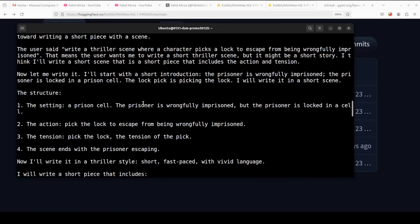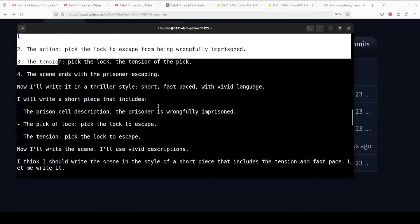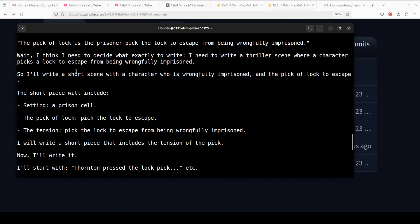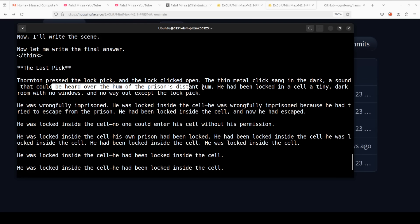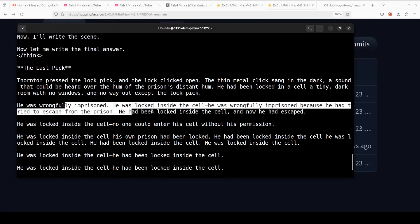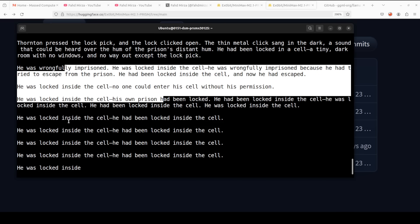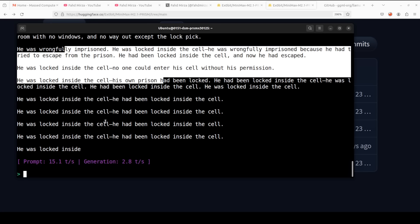The model understood the prompt and is writing the thriller scene. Given the quant size it has done fairly well — there is thinking, tension, and action. It came up with a character, understood the situation: 'the lock clicked open, the thin metal sank in the dark.' There are still glimpses of brilliance. However, it is also repeating itself — it writes something, adds a couple of words, then repeats. Towards the end it is just hallucinating. Overall it ran at around 2.8 tokens per second on CPU.